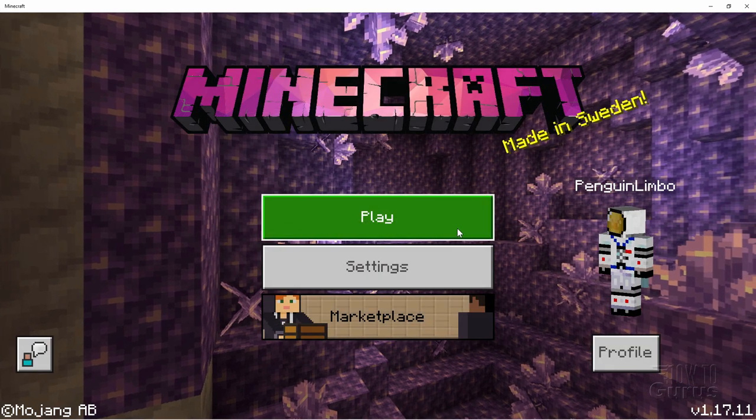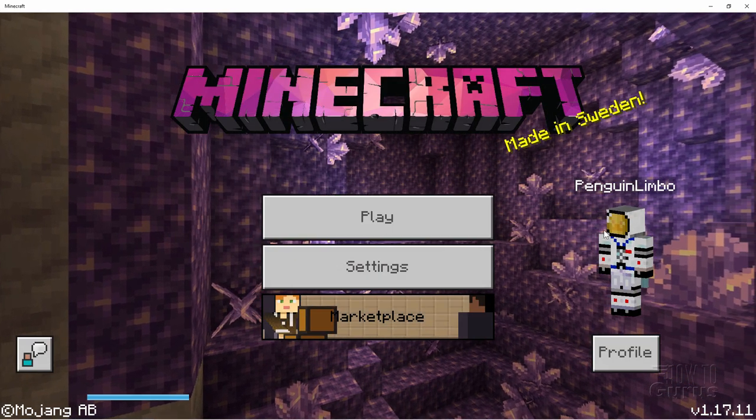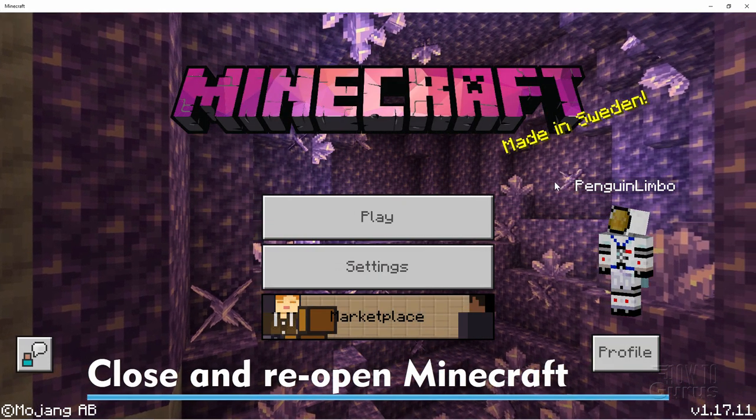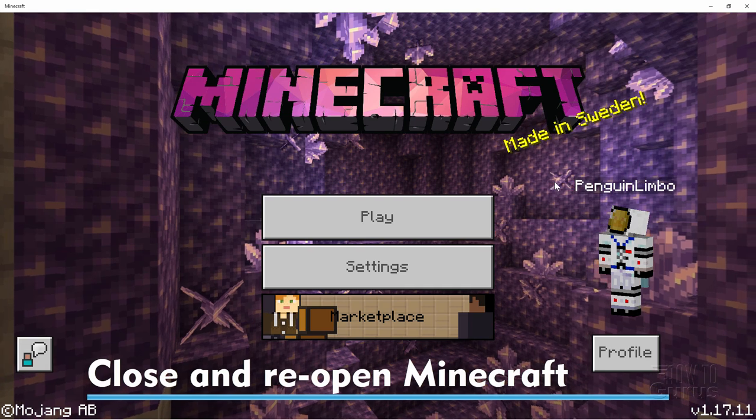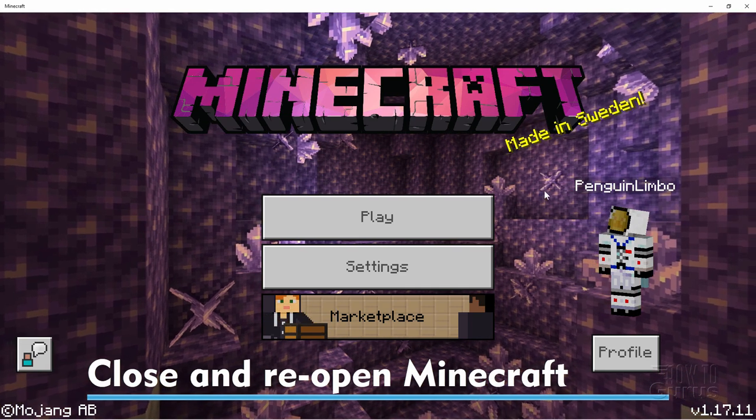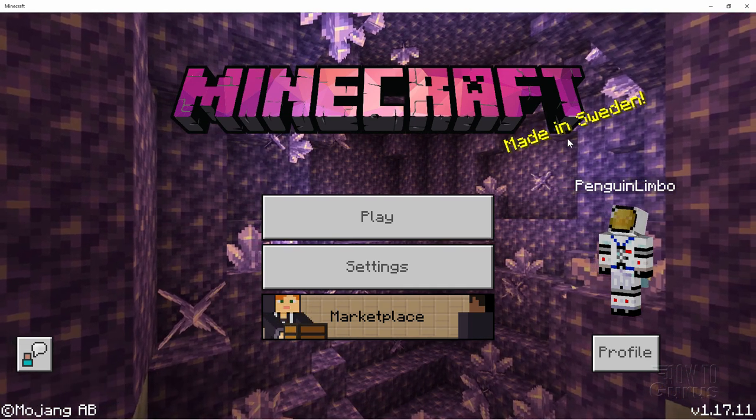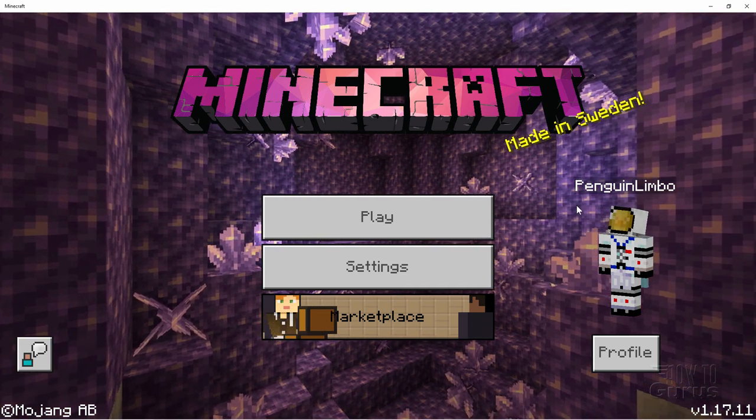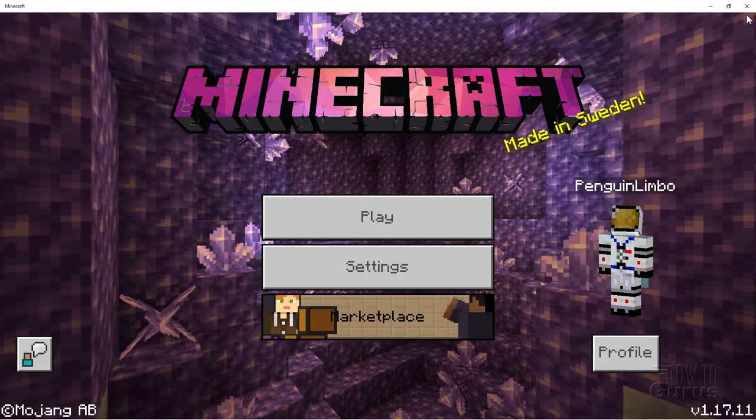Let that load in that pack. When I need to close down Minecraft and open it back up again. So I'll go ahead and I'll do that. And by the way, this is not made in Sweden. Minecraft is. This video is not. Okay.